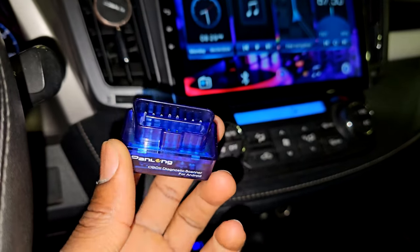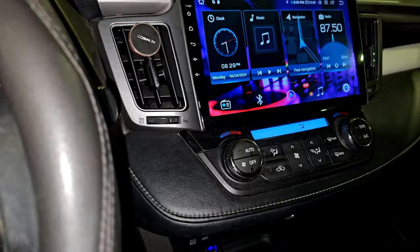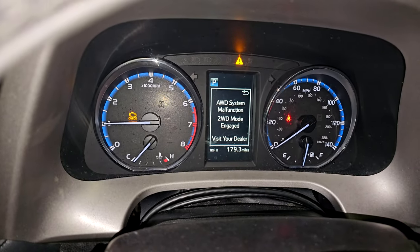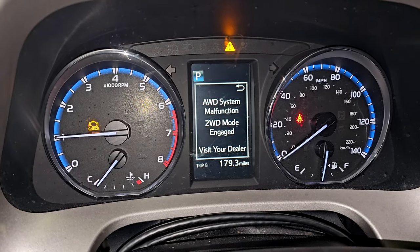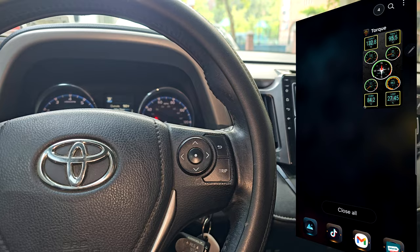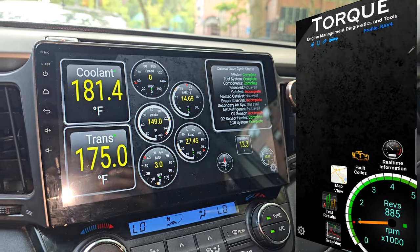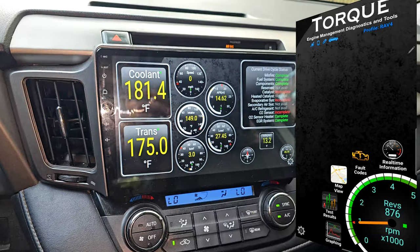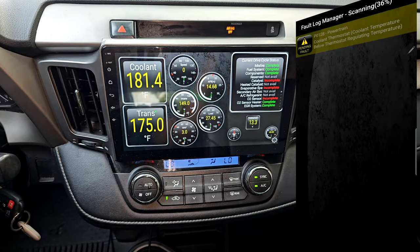By the way, you can also do the same thing on the smartphone. We just have to connect the OBD2 module to the OBD2 port on the car, then launch the Torque Pro app on the smartphone. Go to the home screen, select fault codes — it works exactly like on the car's head unit.